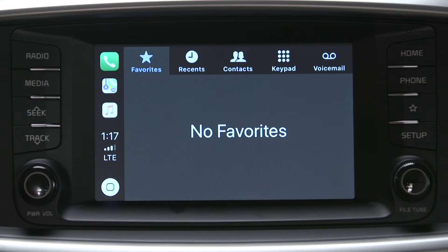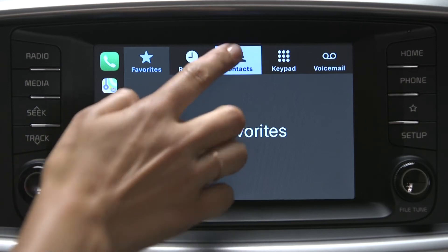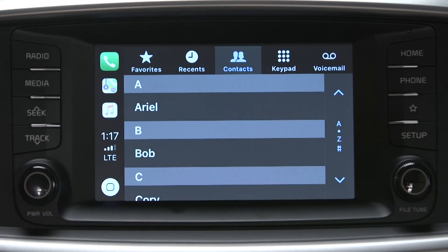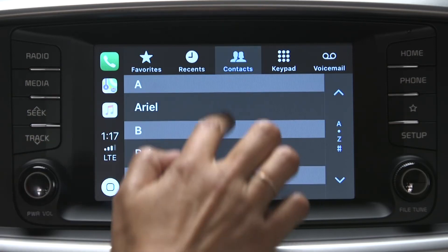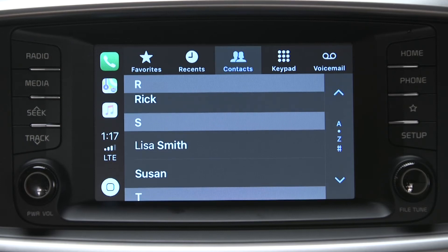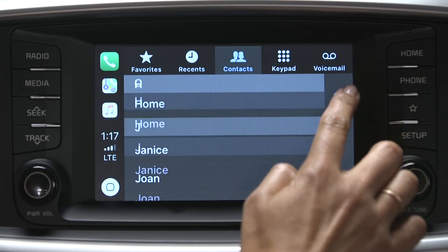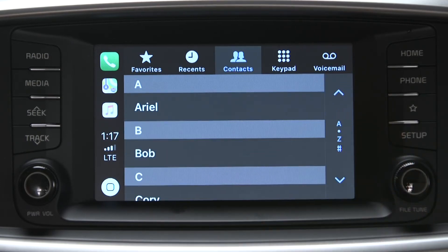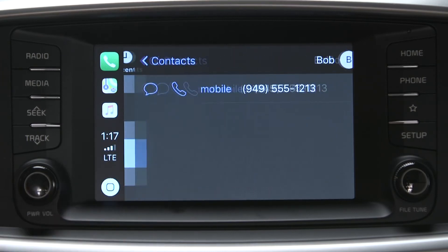Now you see five basic phone features to choose from: Favorites, Recents, Contacts, Keypad, and Voicemail. Swipe the contact screen up and down through the list, or you can scroll through quickly using the up and down arrows. Touch the contact name or number to initiate a call.